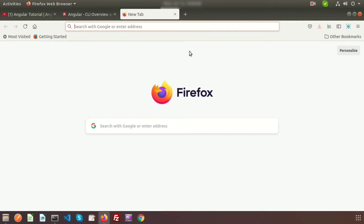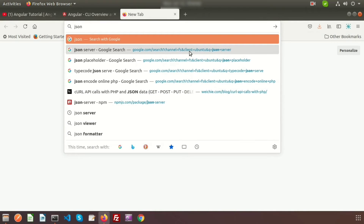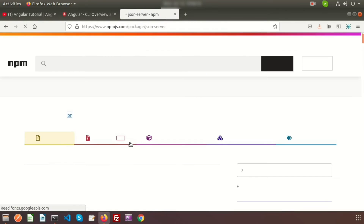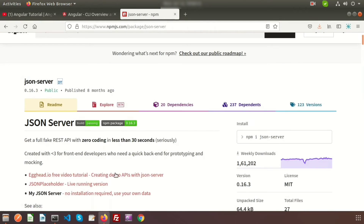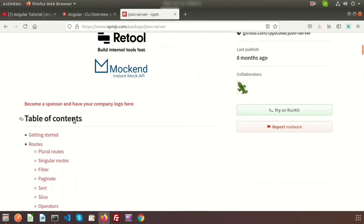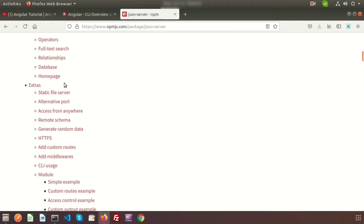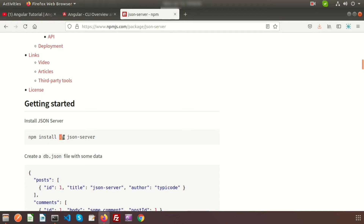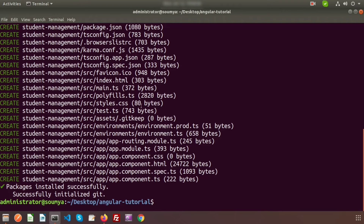While the Angular project is installing, let's look at the JSON server. Go to Google and search 'json-server'. You'll find the documentation with a table of contents and all the details. To install it, the command is 'npm install -g json-server' — we install it globally with the '-g' flag.